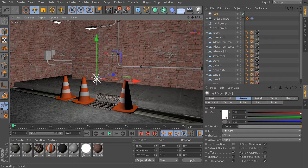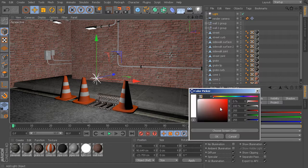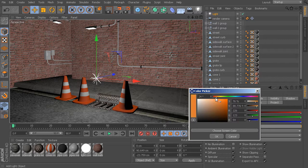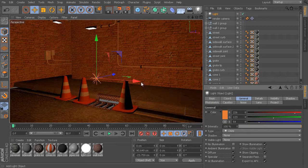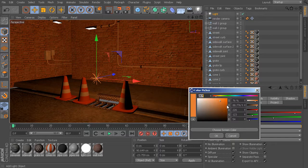Up top, we have controls for color. As we come in and start to change this, pretty self-explanatory, we can use that to change the color of the light being emitted from this light source. So now instead of a pure white light, it's now emitting sort of an orange light.